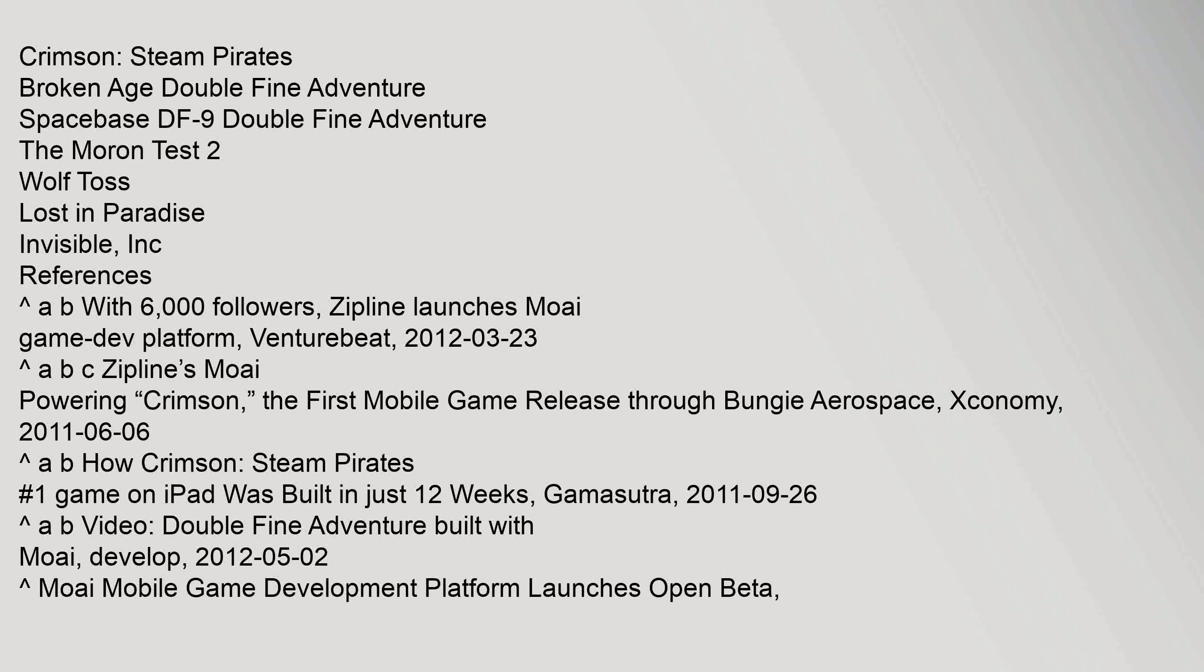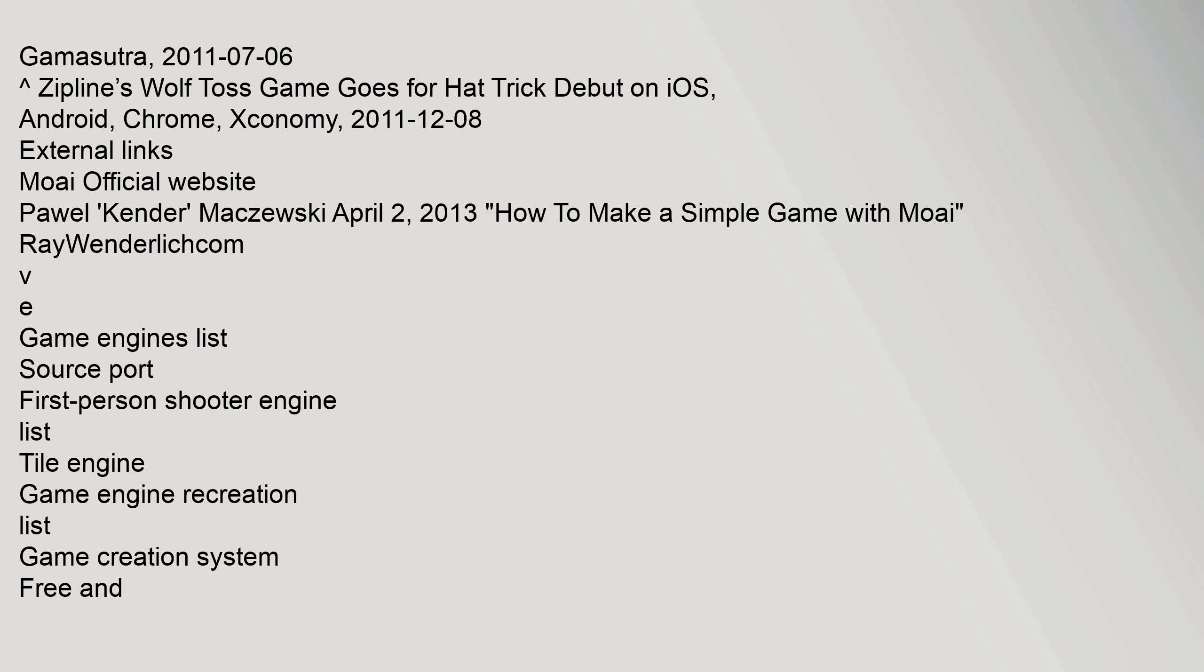References: Karat AB with 6,000 followers, Zipline launches Moai game dev platform, VentureBeat, 23 March 2012, Gamasutra, 6 July 2011.